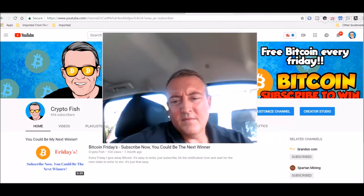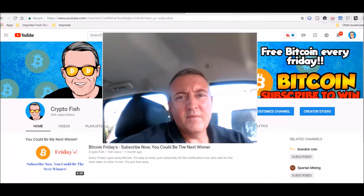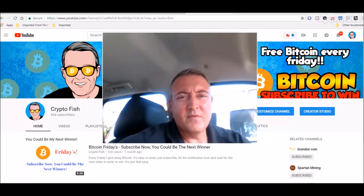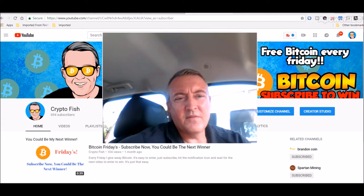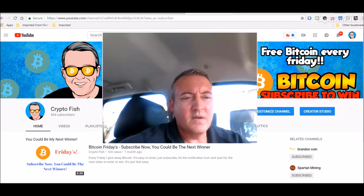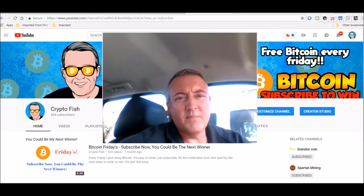Hey guys, Shane here. So today we pick a winner for Bitcoin Fridays and also we go over the week results on my mining rigs. All right, stay tuned.